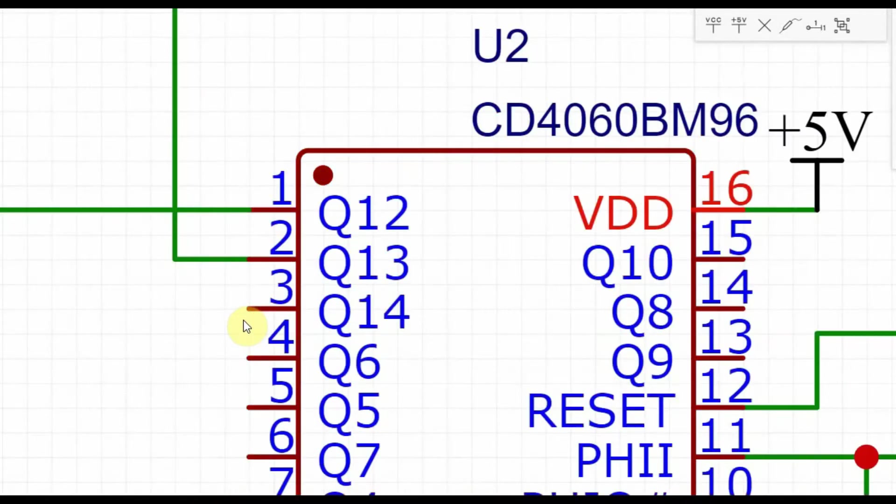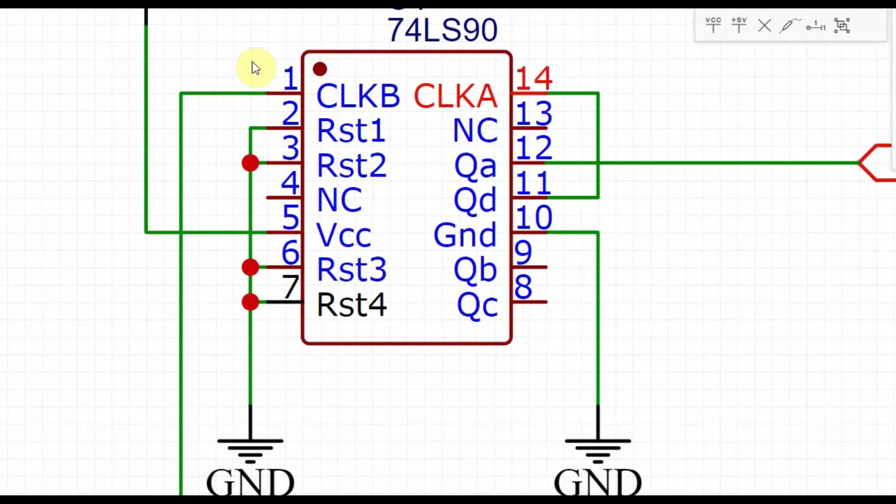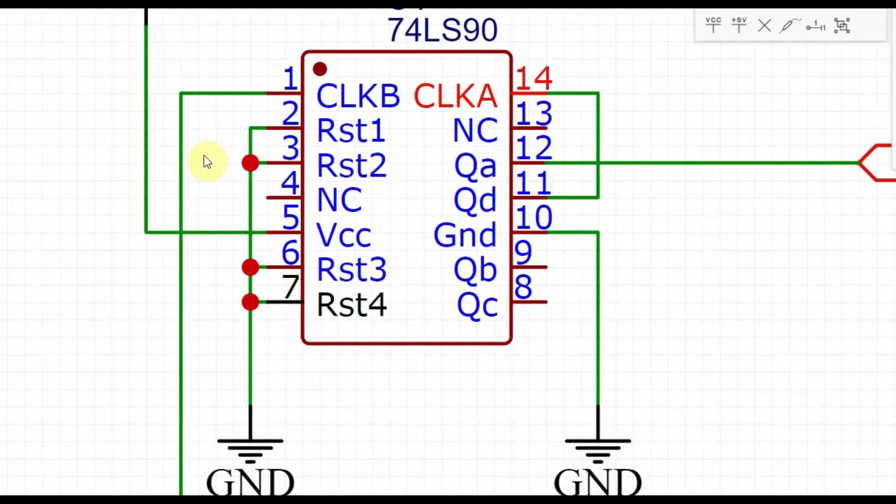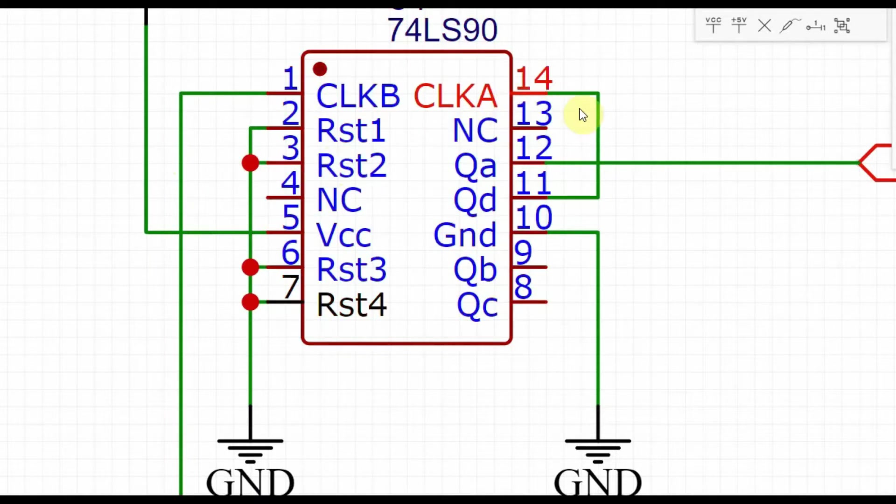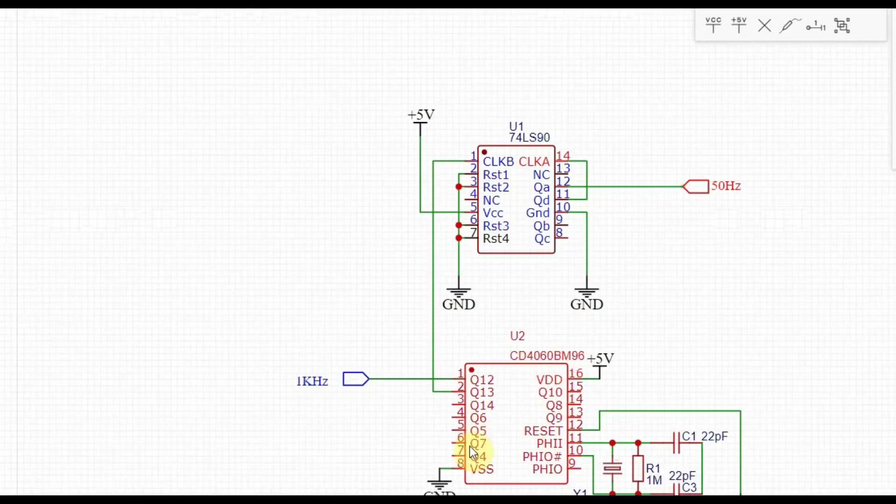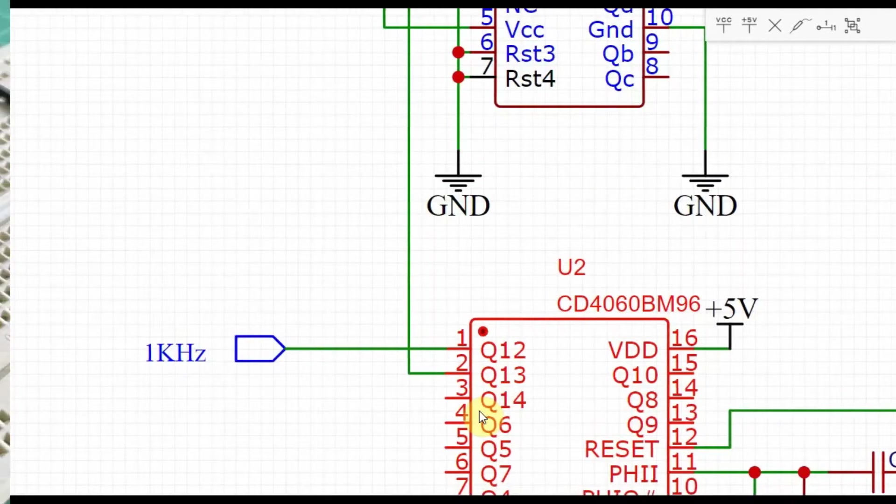This 500Hz frequency is then fed to the IC 7490 which first divides the frequency by 5, which gets the output to 100Hz, and then finally it divides it by 2 to get our stable 50Hz at the output. We can get the 50Hz at pin 12 and 1kHz at pin 1 of 4060.